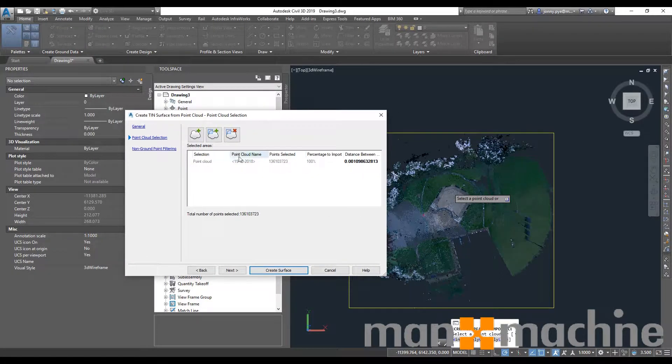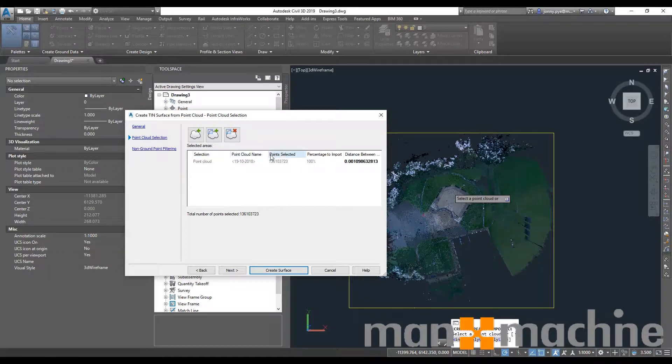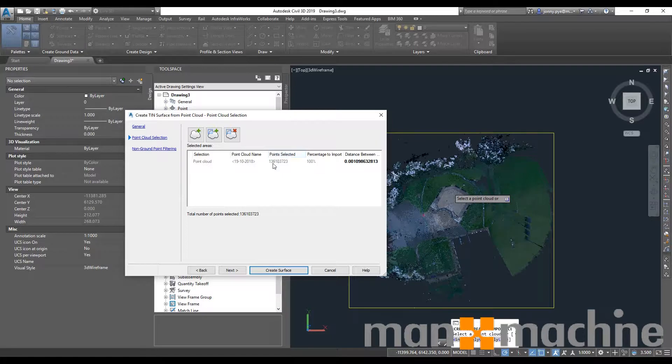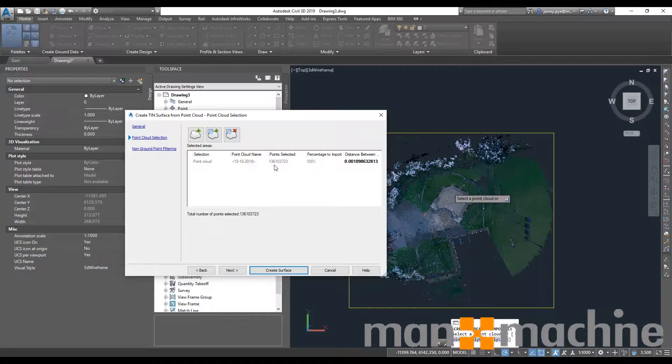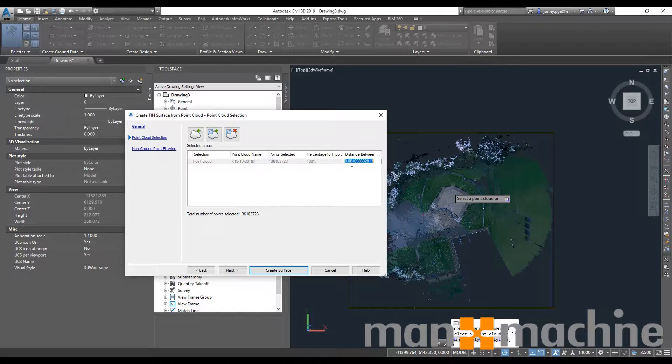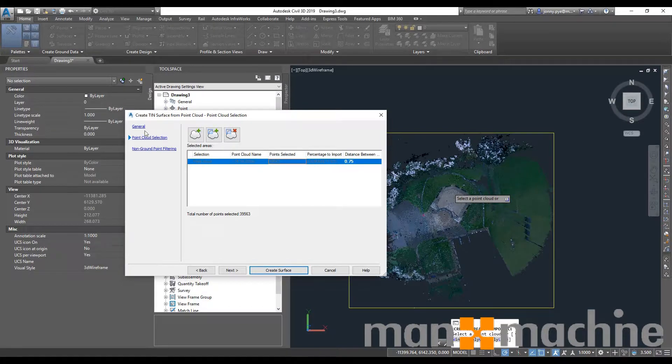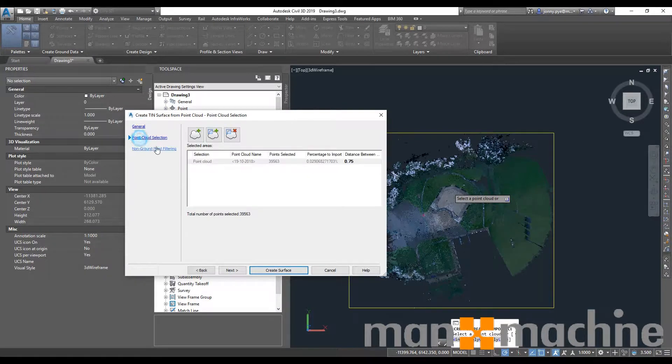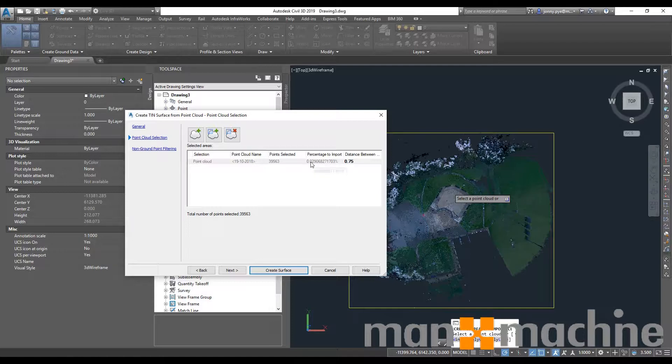Something to point out is we are definitely going to want to reduce the amount of points this is using to create the surface. At the moment, I believe that's one billion, maybe. Anyway, it's a lot, it's too many. What you can do is just change that down on the distance between. So instead of having 0.001 between our points, I'm going to change that to 0.75, and what that will do is reduce down our points. So 39,563, it's still quite a few but more manageable definitely. If I'd have left it as it was before, I'd be leaving this running for a good couple of hours probably, and then when the surface is done it would be pretty much useless.